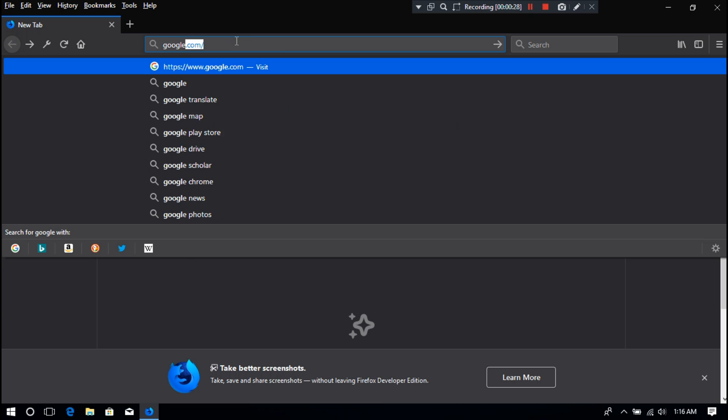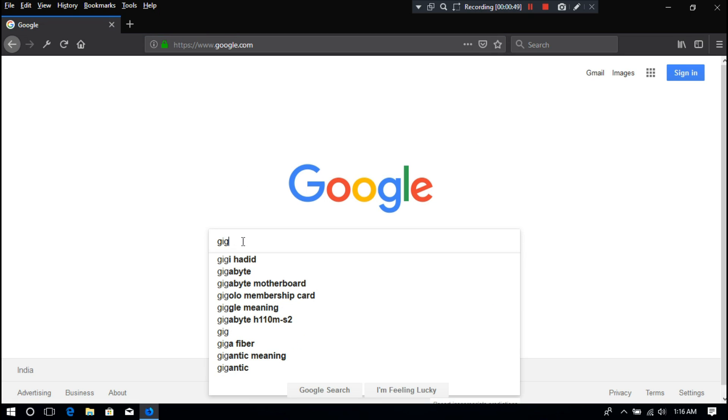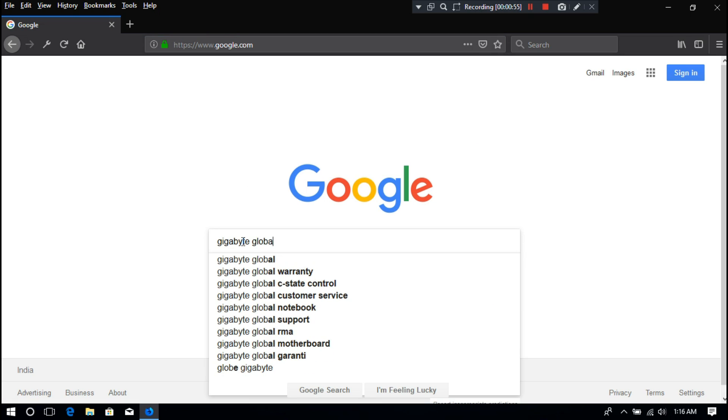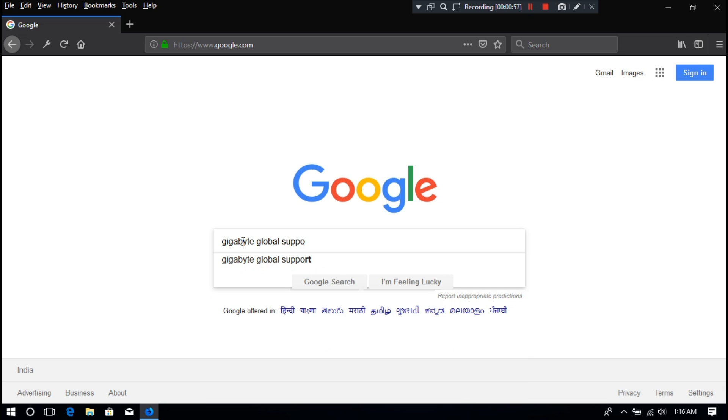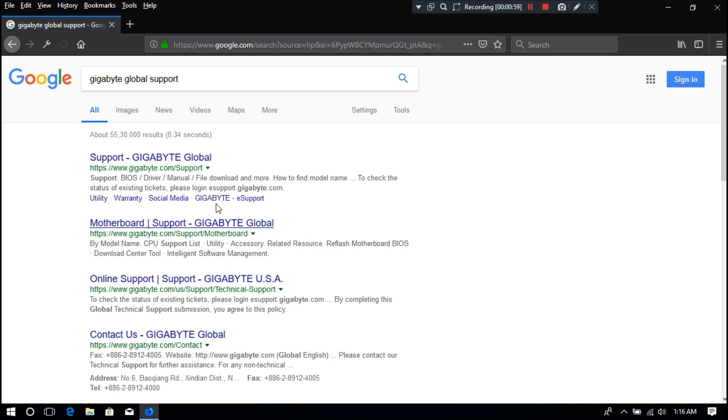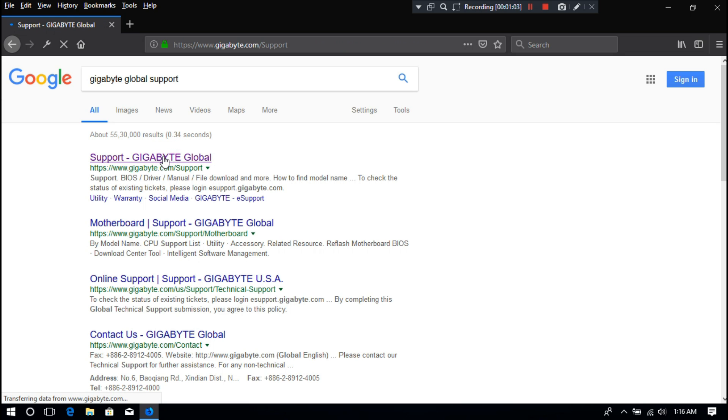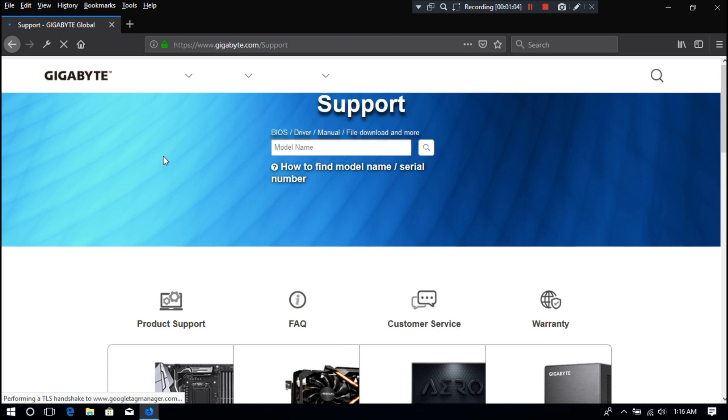First, go to Google and search for Gigabyte Global Support. Now just click on this first link, then it will take you to Gigabyte support page.